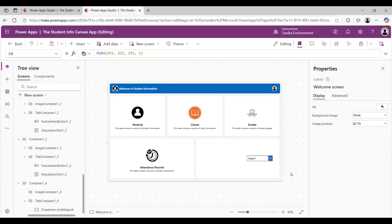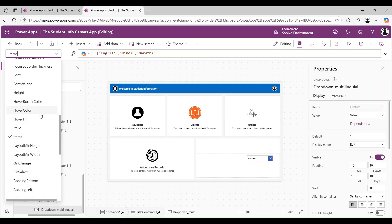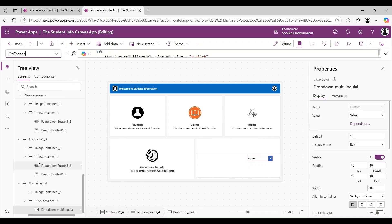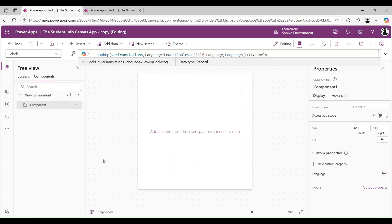On the home screen of the application, I have added a dropdown, and on the Items property of the dropdown, I have given English, Hindi, and Marathi. Then we need to put a formula on the OnChange property of the dropdown. Here I have used a nested IF condition: if DropdownMultilingual.Selected.Value equals English, then set varLanguage to English; otherwise set varLanguage to Hindi or Marathi.